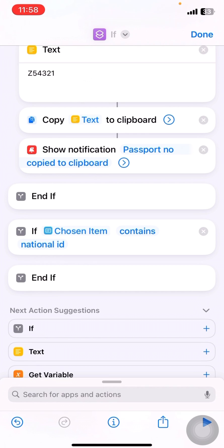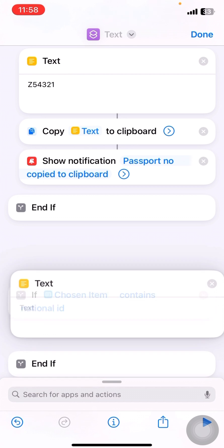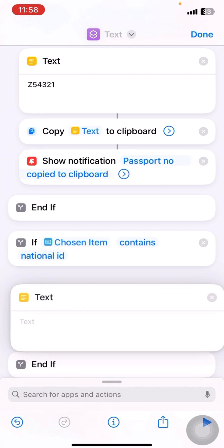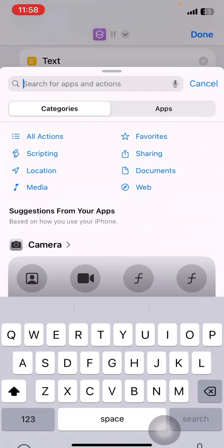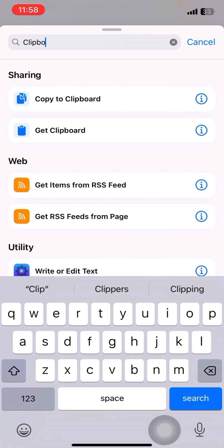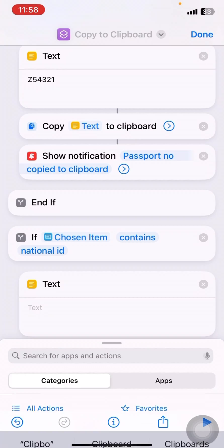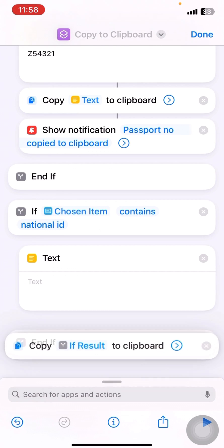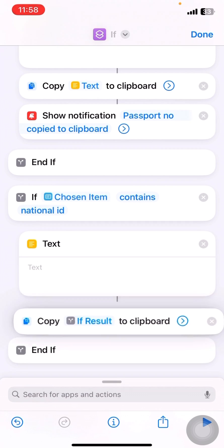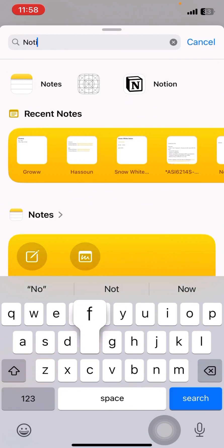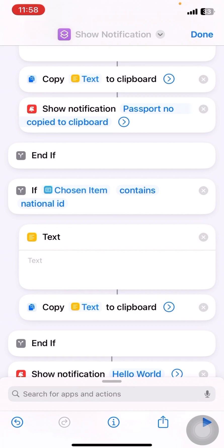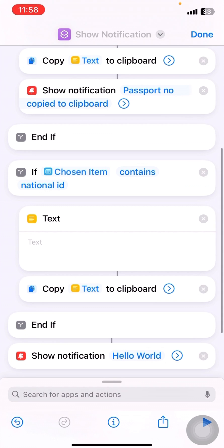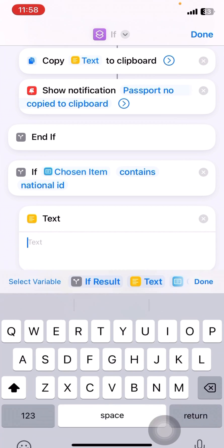so same. I'll search for text. I'll drag and drop it inside and then I'll search for clipboard. Copy to clipboard and I'll drag and drop this inside and finally notification. Show notification. I'll drag and drop this inside. Alright.